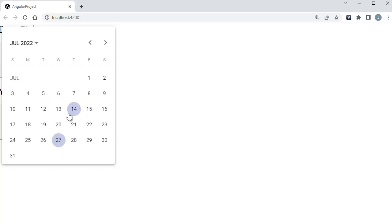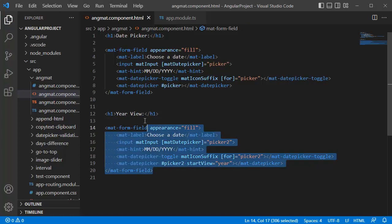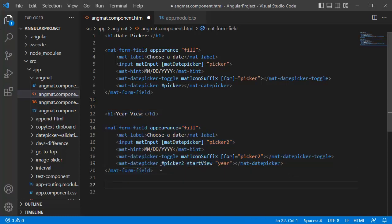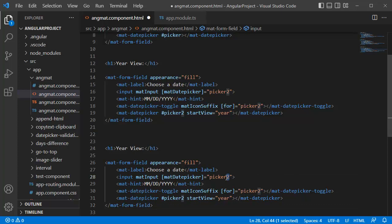For that scenario also, Angular Material provides another default view. So let me go back to the code editor. I will copy this code and make another copy of this one, and I will name this one as picker3. Now instead of year for this start view, we can mention multi-year.